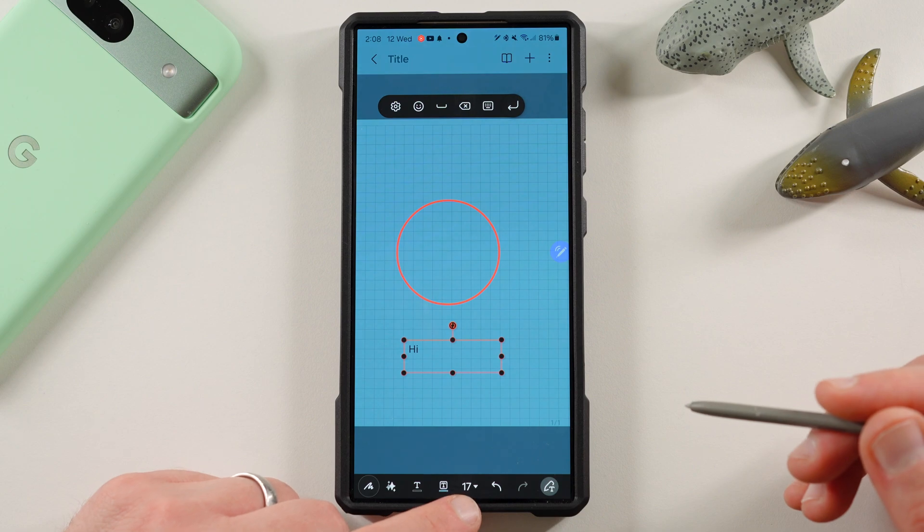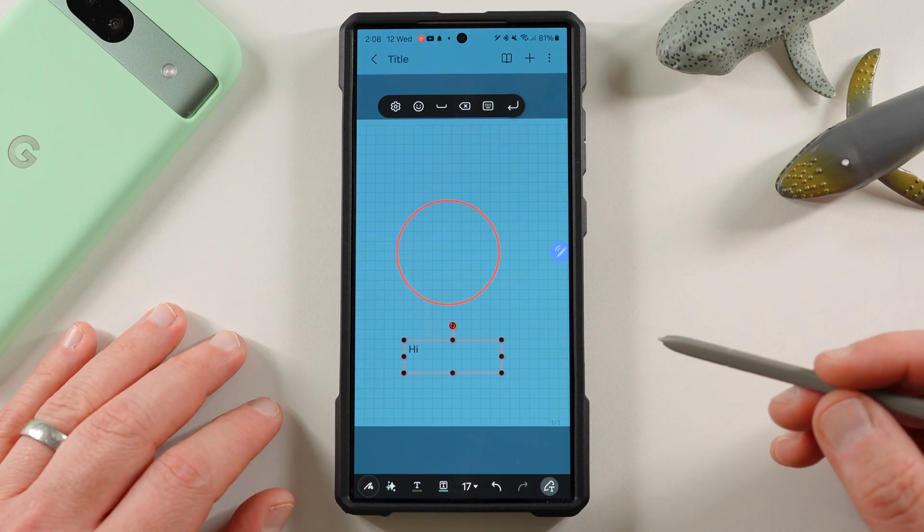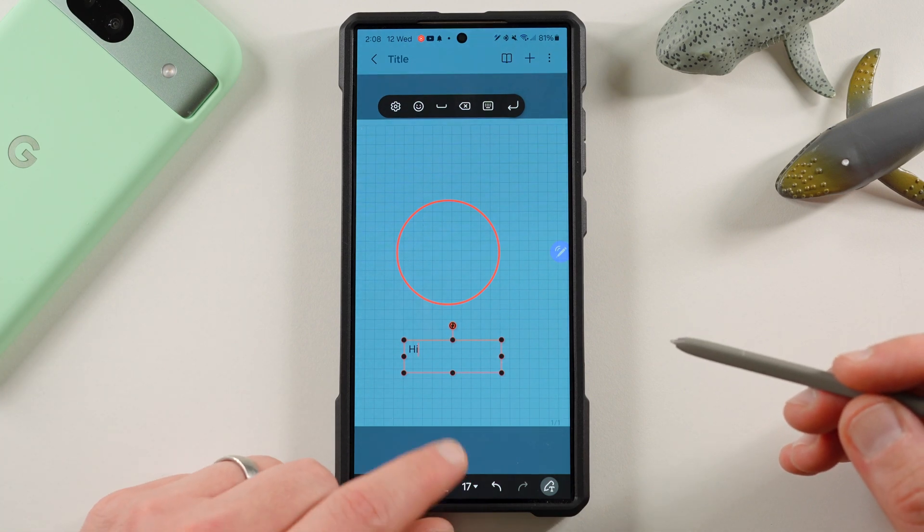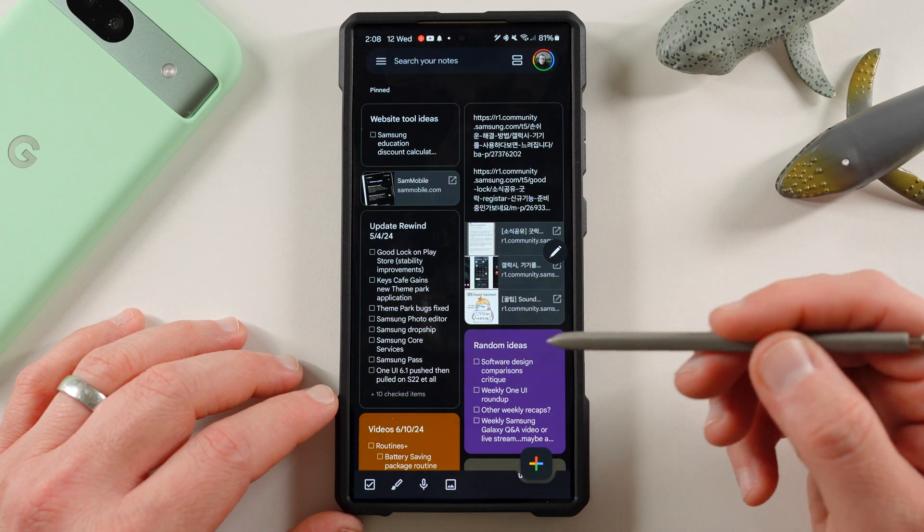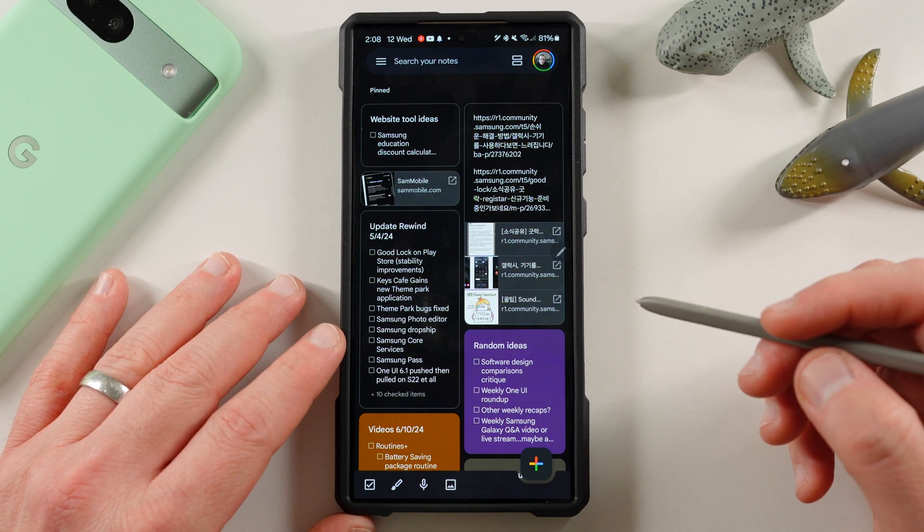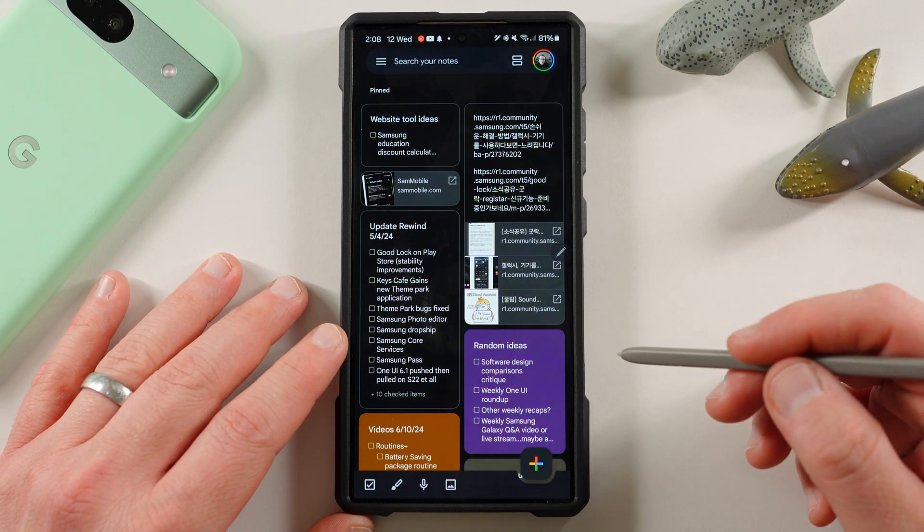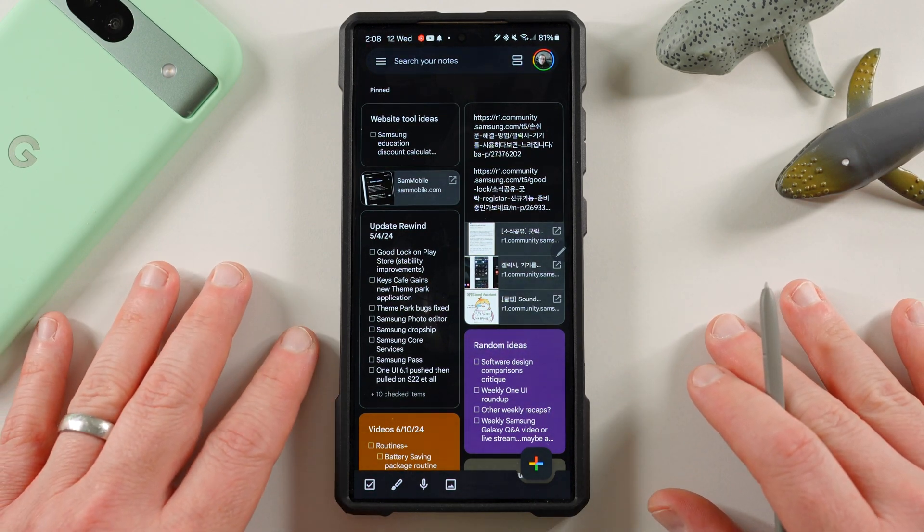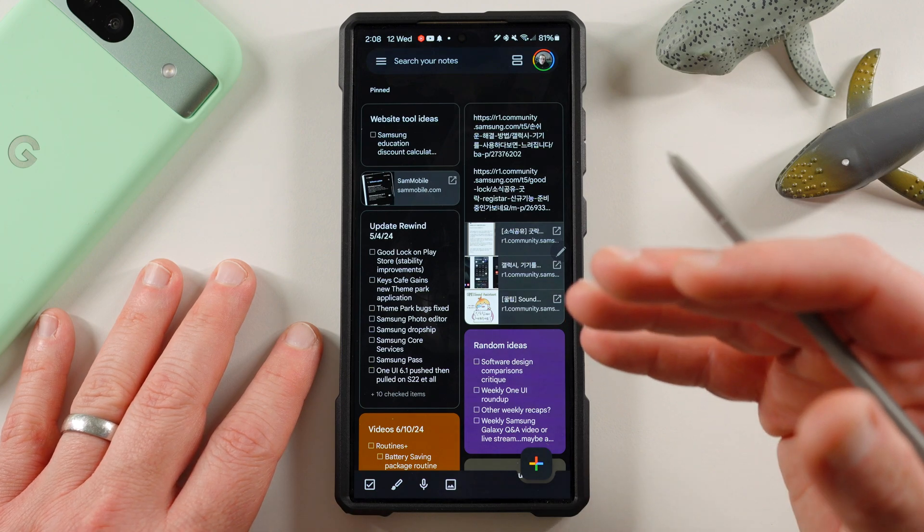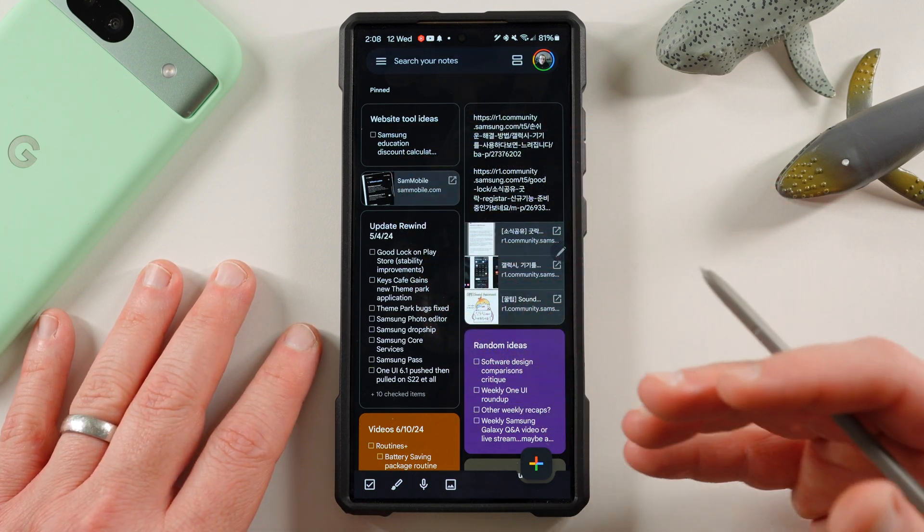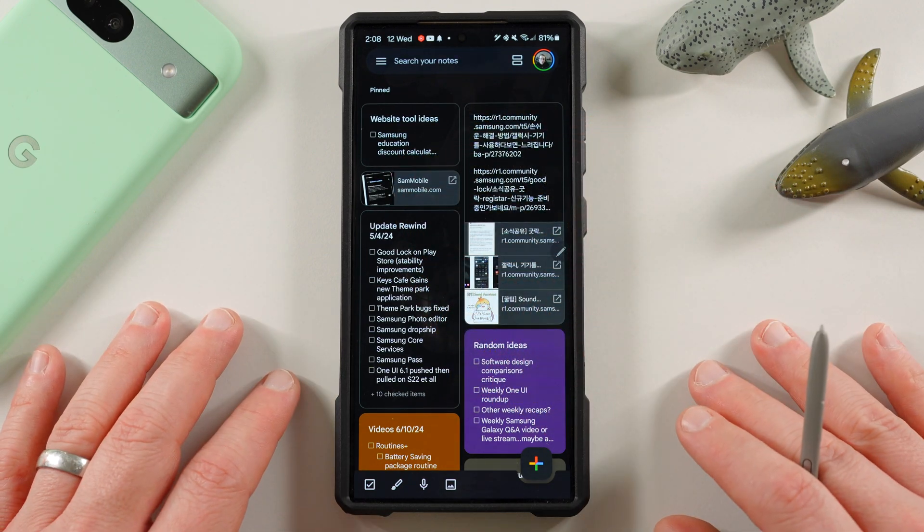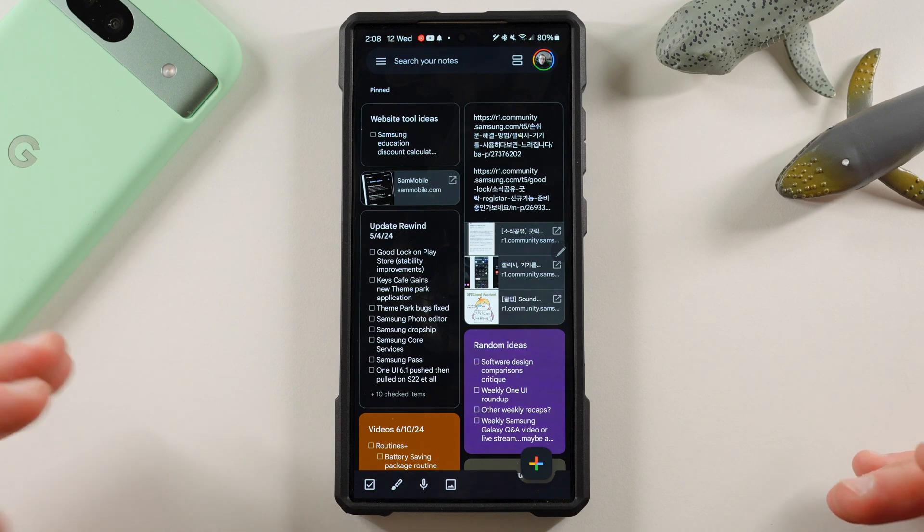Anyway, I hope you guys can kind of see from this comparison that Keep Notes and Samsung Notes are both excellent options. It really depends on what you're looking for. I use them side by side for two different purposes. When I need simple lists, like these little check boxes I do for videos, I use Keep Notes. It's also nice because it syncs cross-compatibility.